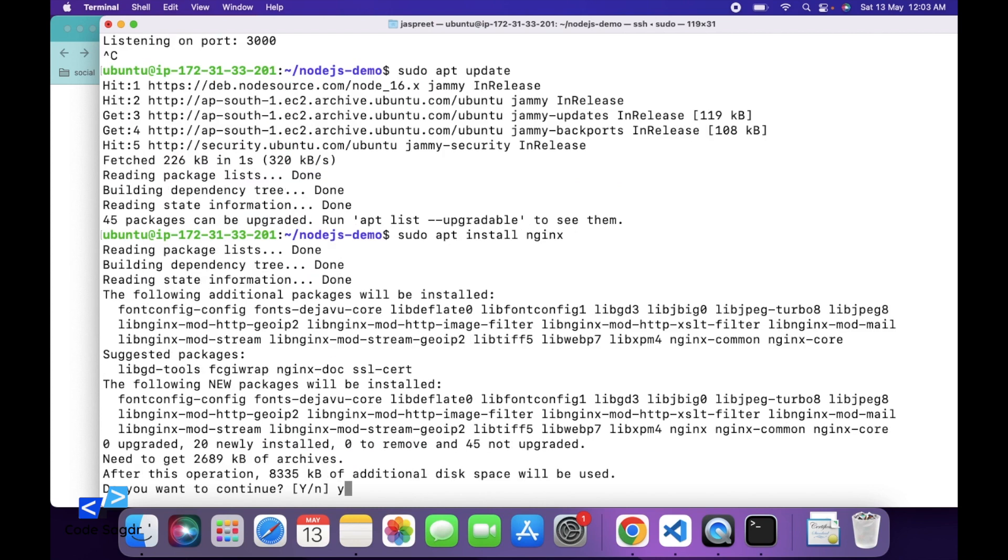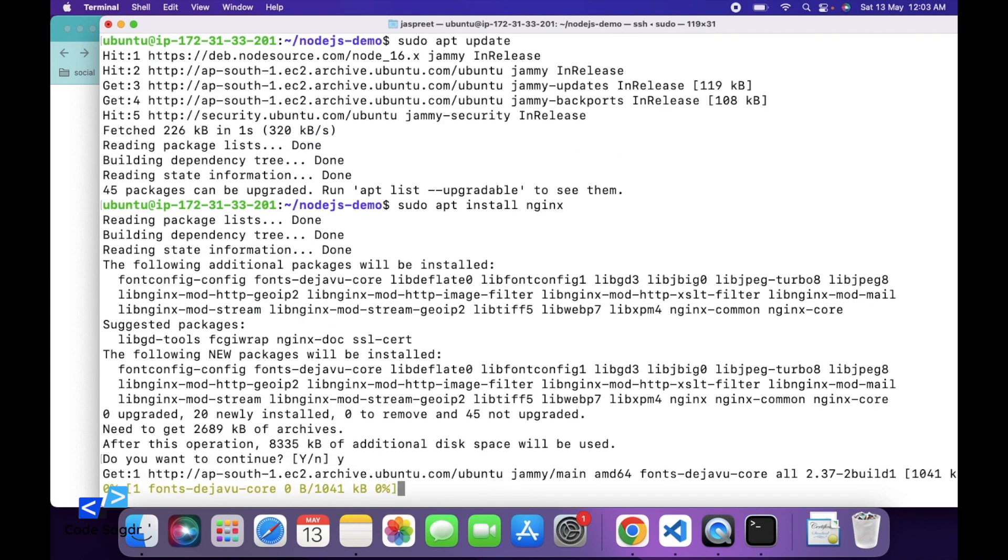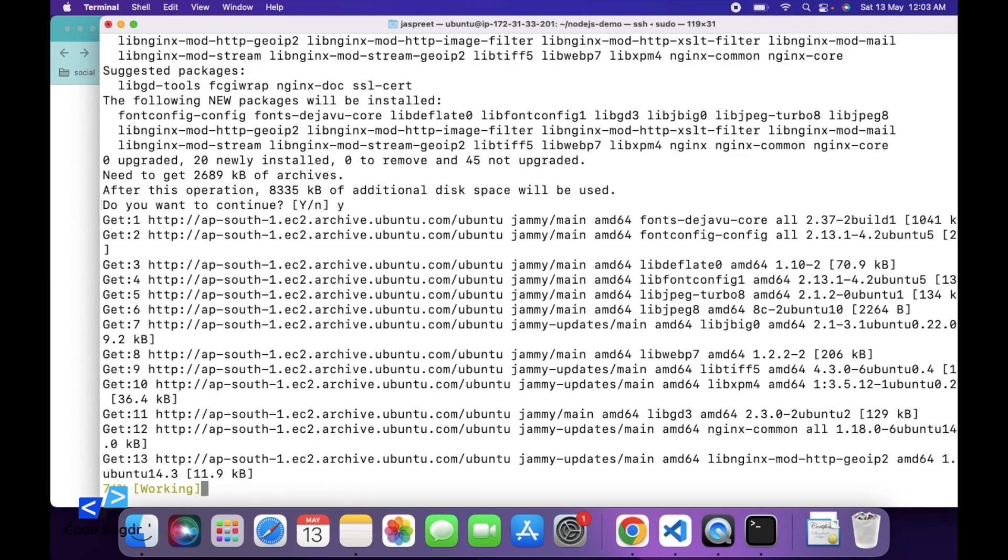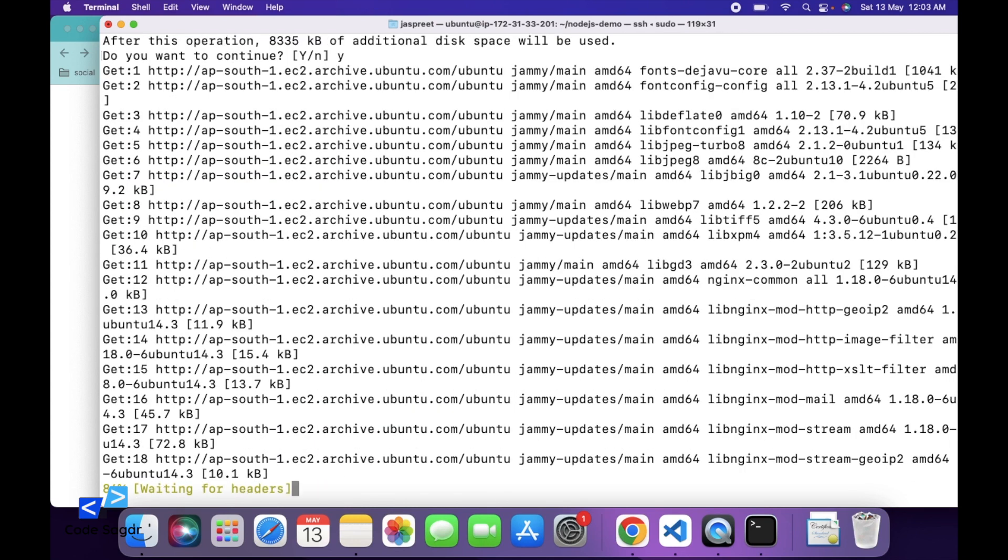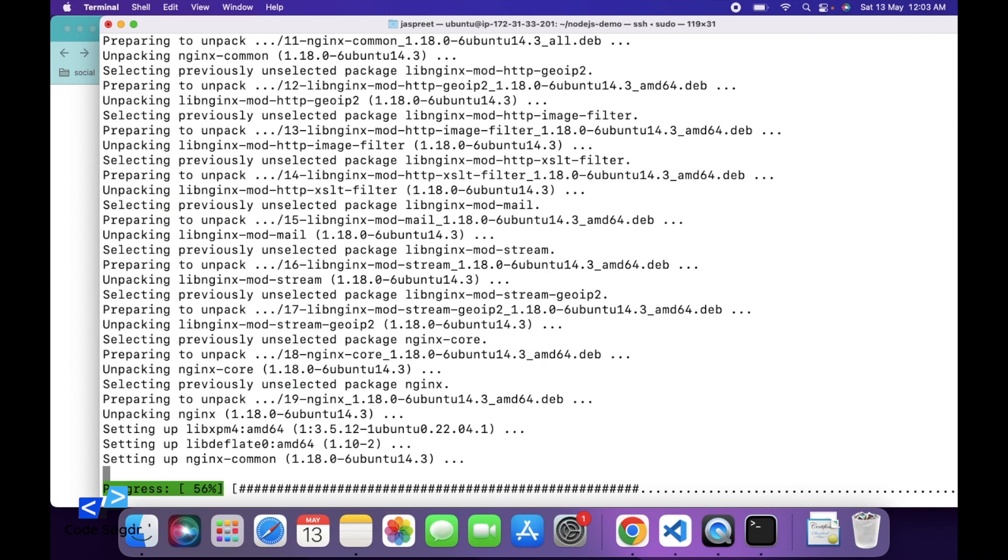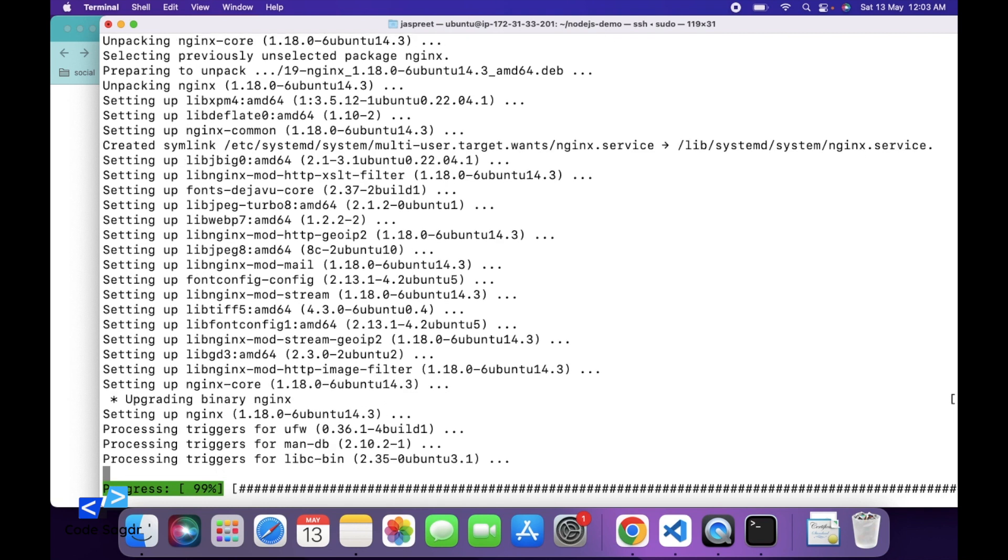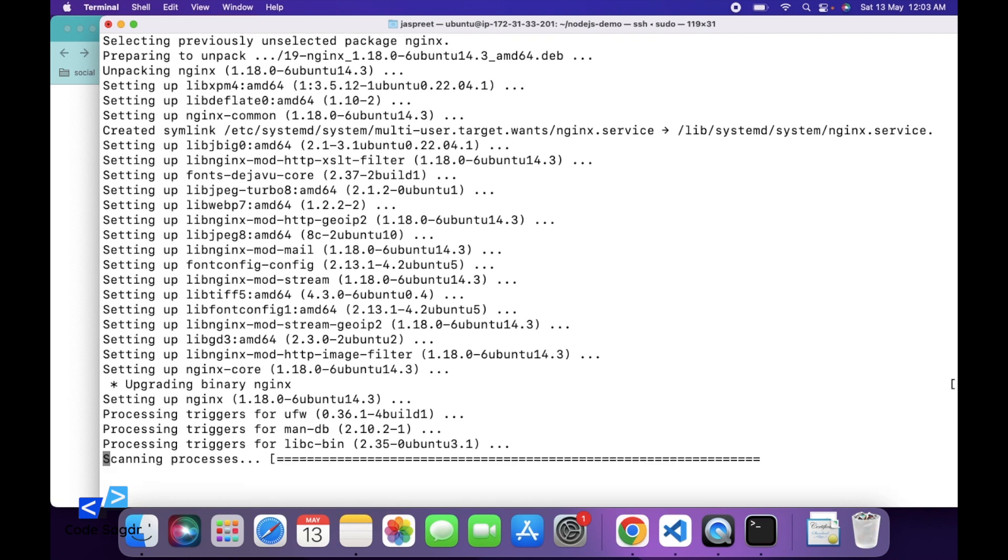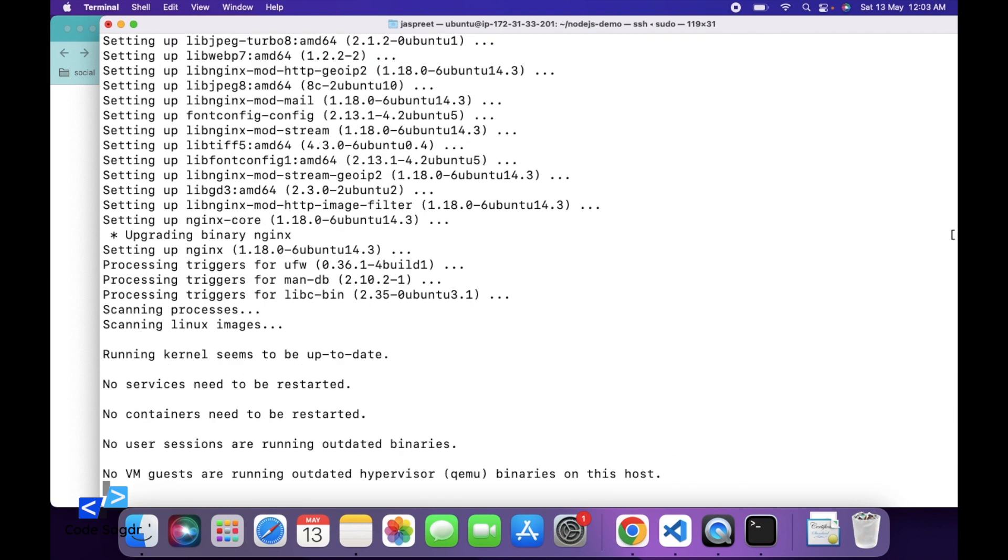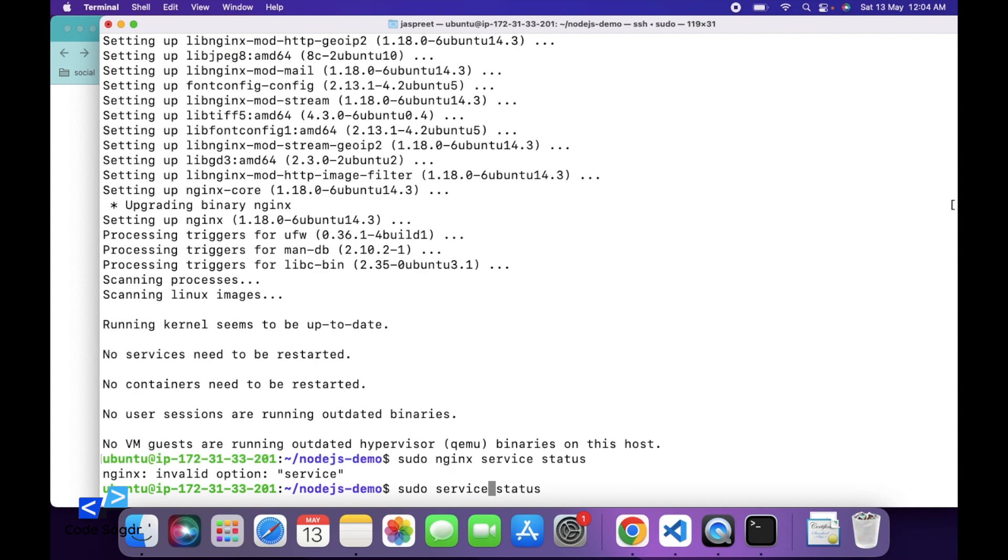Press Y to continue. This will install the nginx web server. To check the status of nginx, use the command sudo service nginx status.